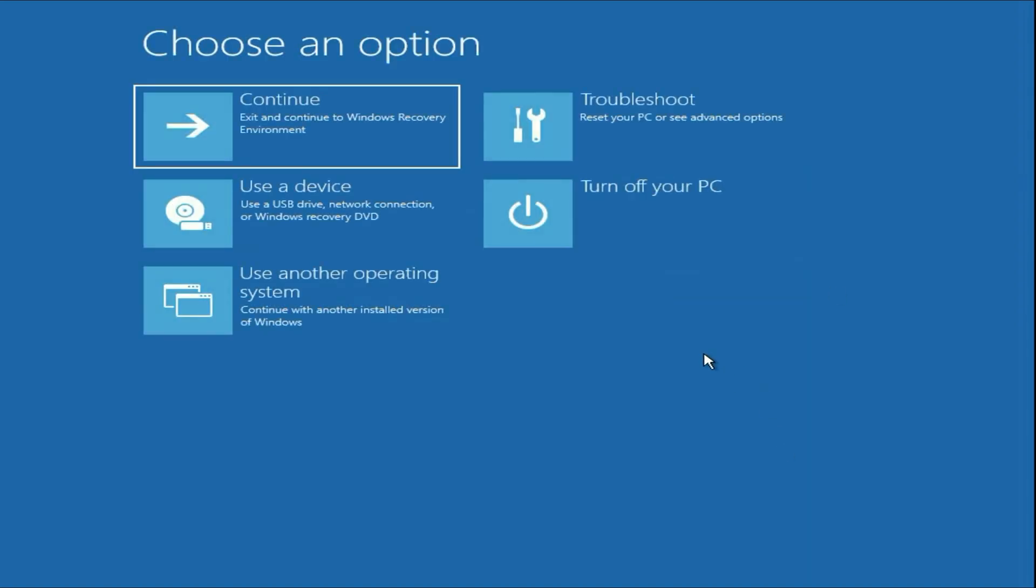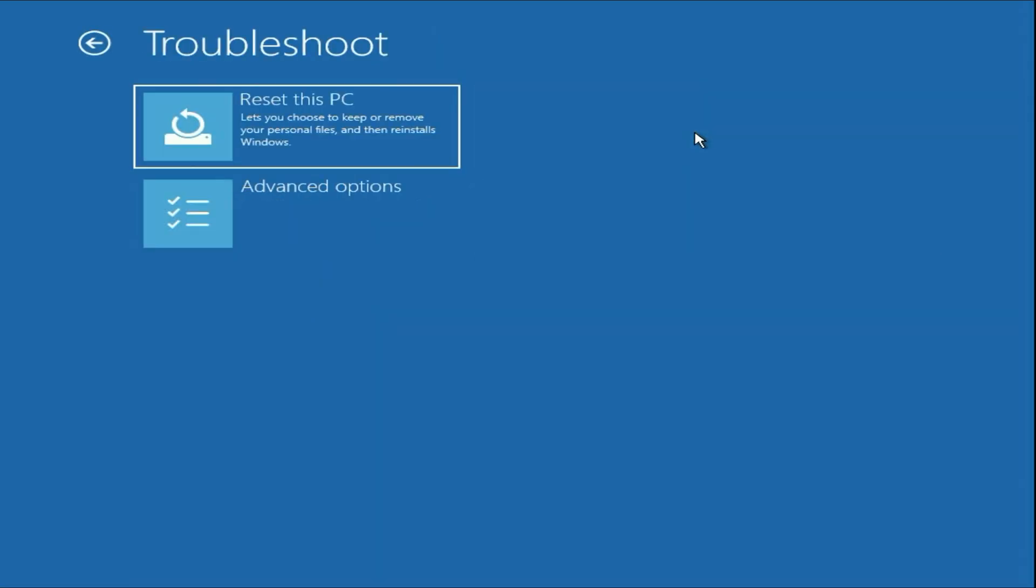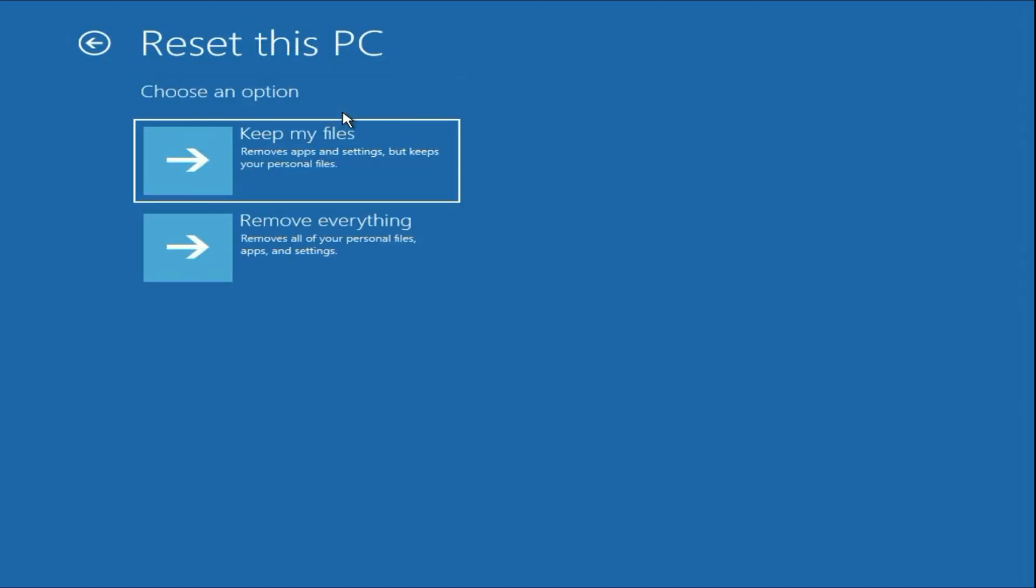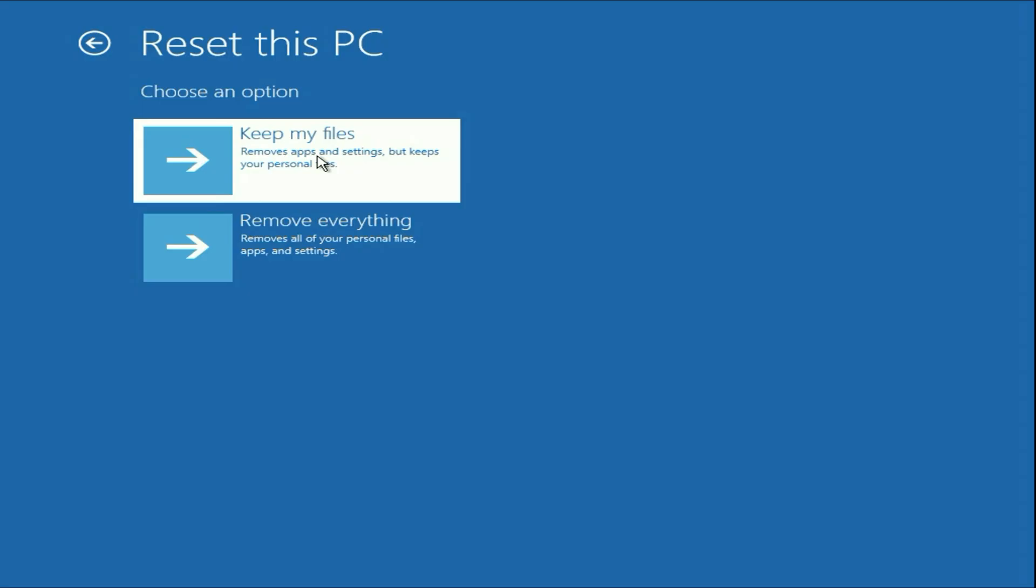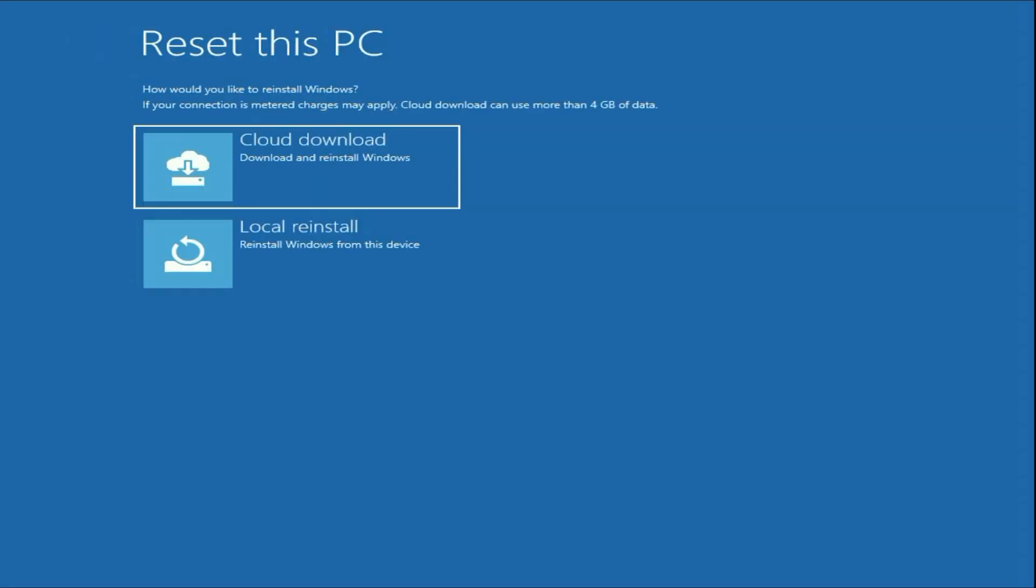Now the final method you can try is reset your operating system. Click on this troubleshoot option. Click on this option reset this PC. There are two options: keep my files and remove everything. Go for keep my files. Then click on local reinstall.